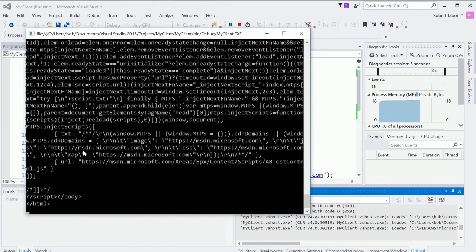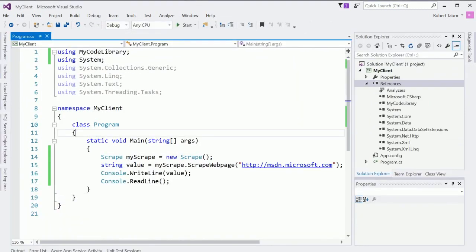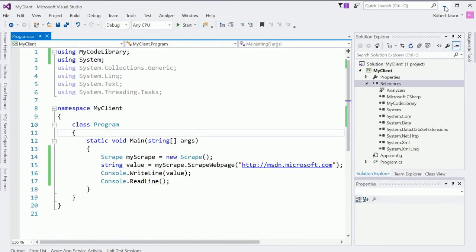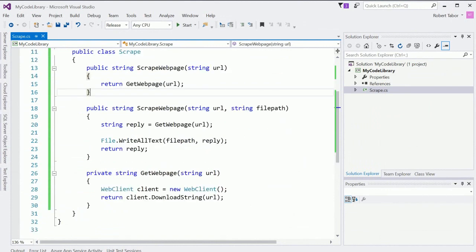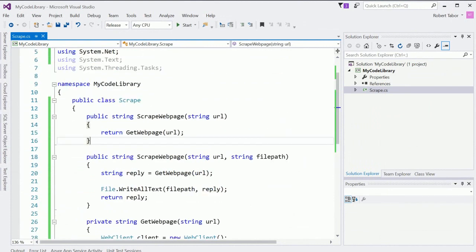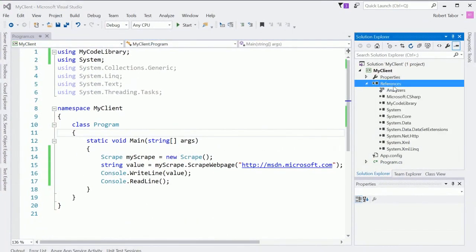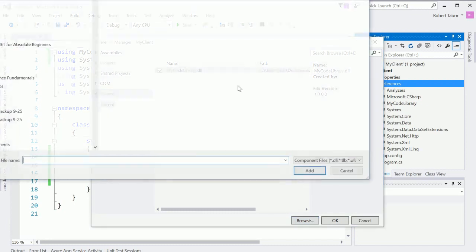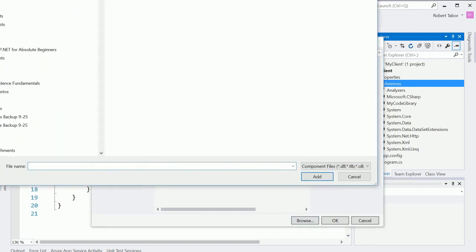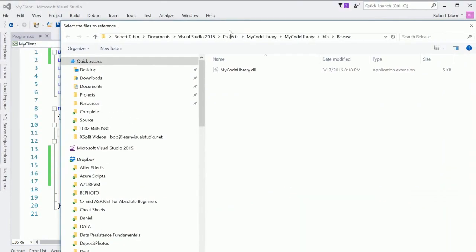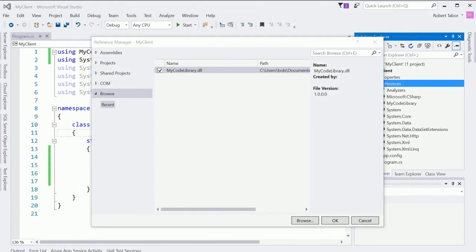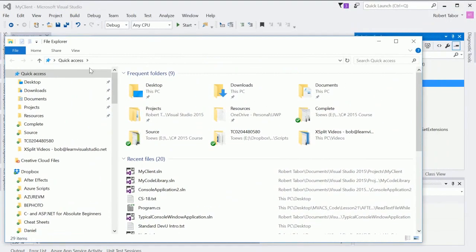And it takes a moment but it pops up. So what we're able to do there, well we created a reusable library now so whenever we want to scrape a web page we can utilize this in any of our other projects. Now did you find how inconvenient it was to actually go and search around whenever we wanted to add a reference to it?